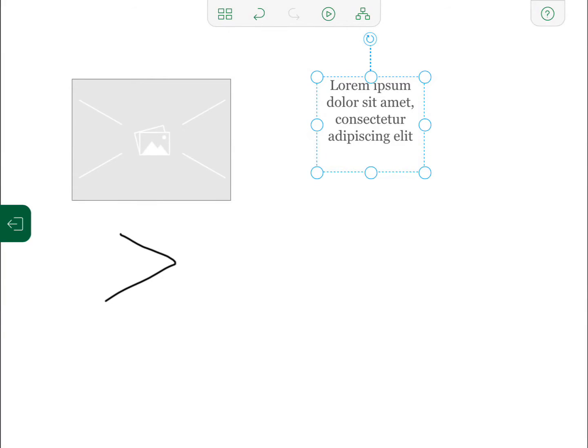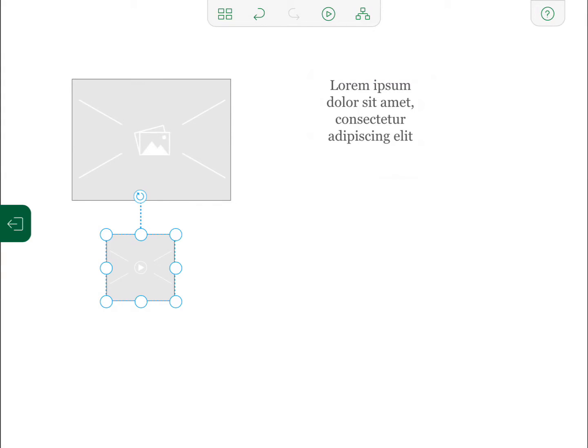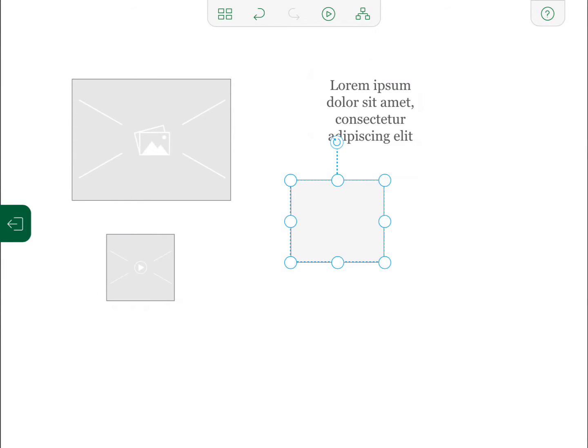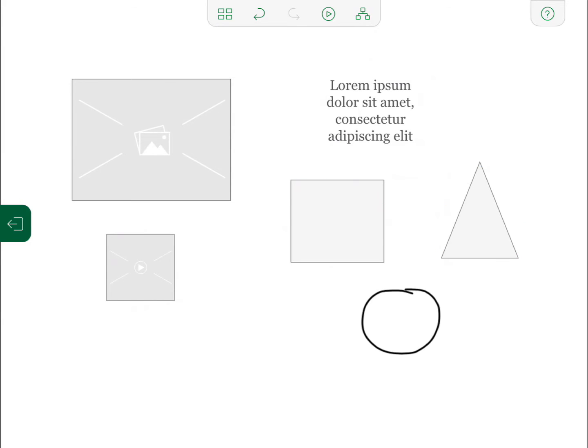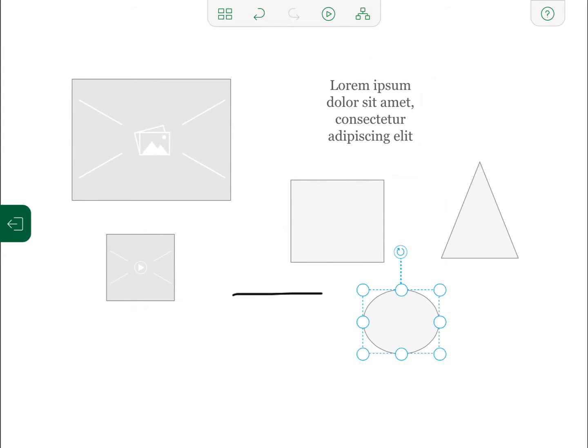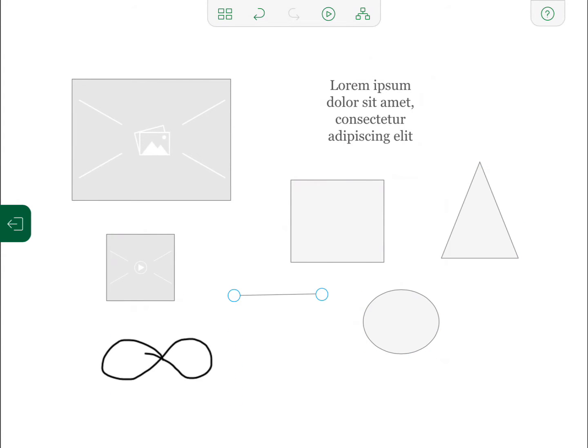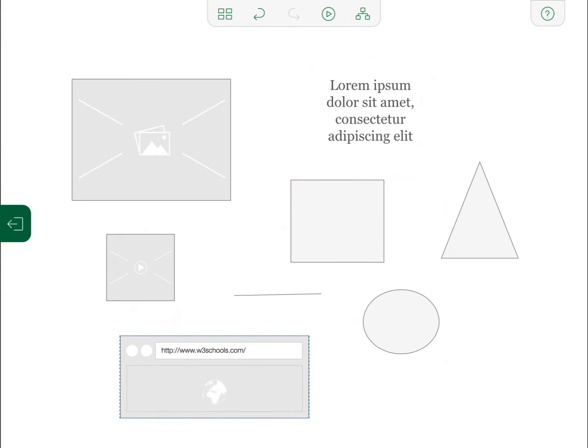You can also create a video object by drawing a right arrow. Or you can create shapes by just drawing those shapes: square, triangle, circle, and line. You can also draw an infinity loop for a web object.